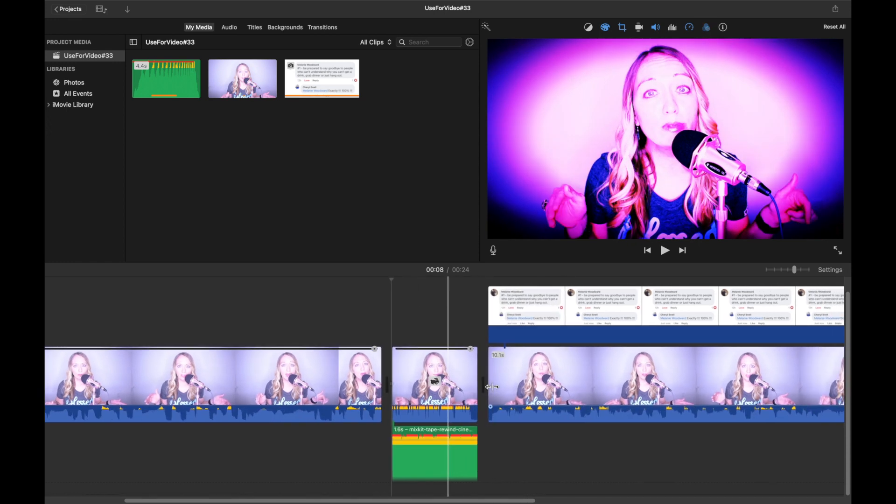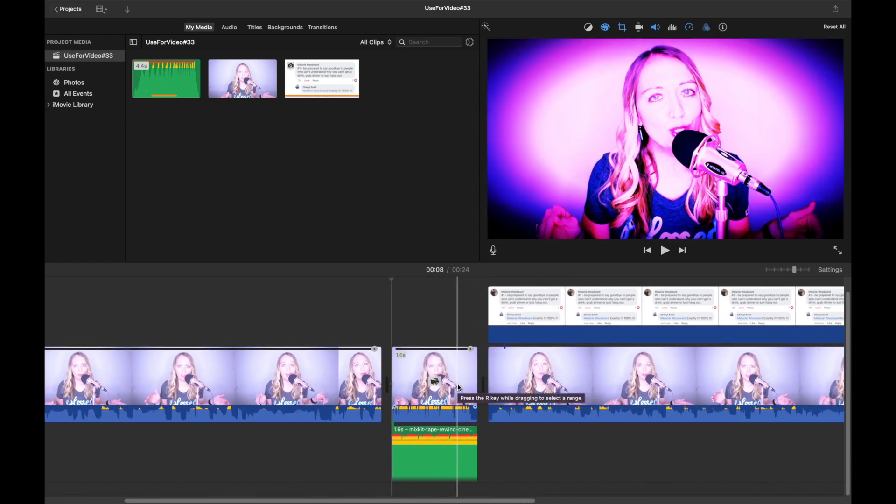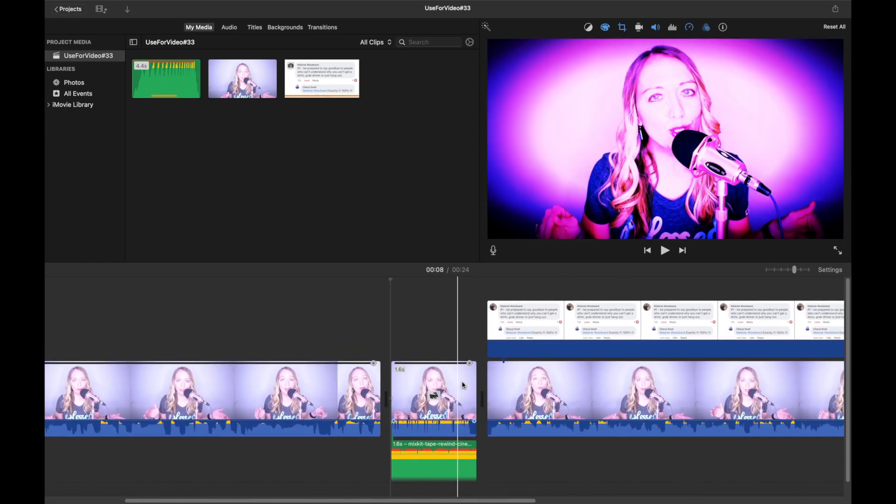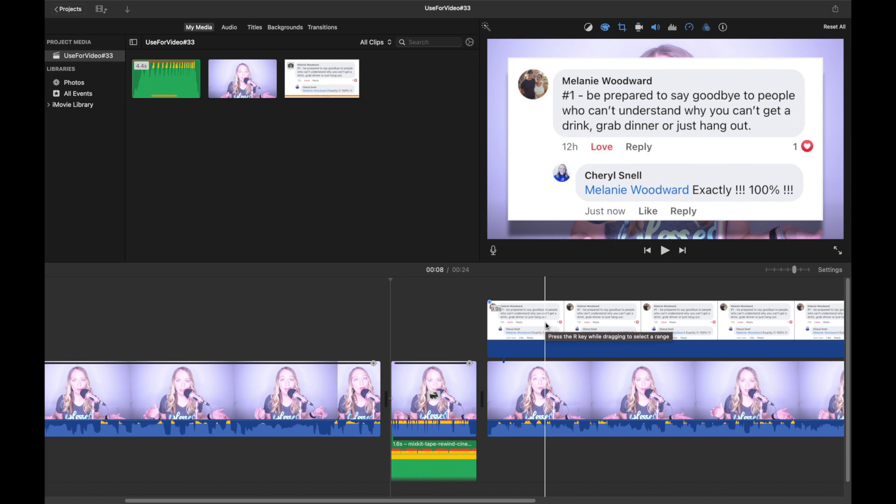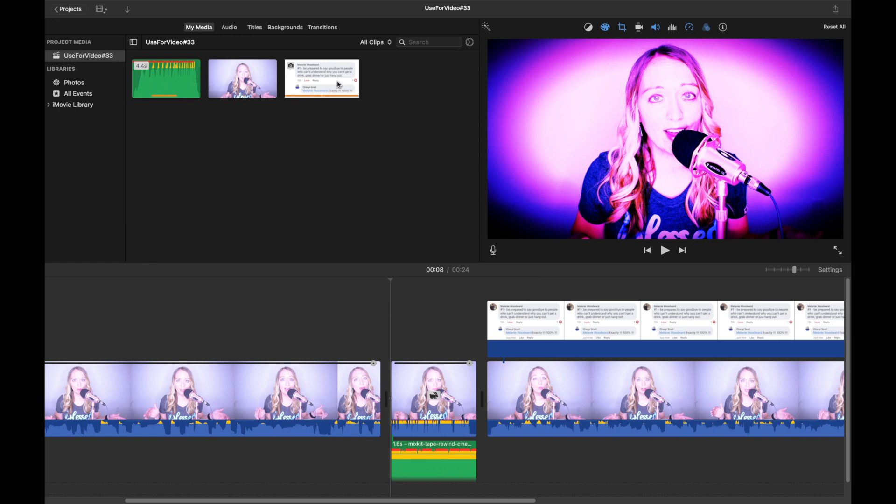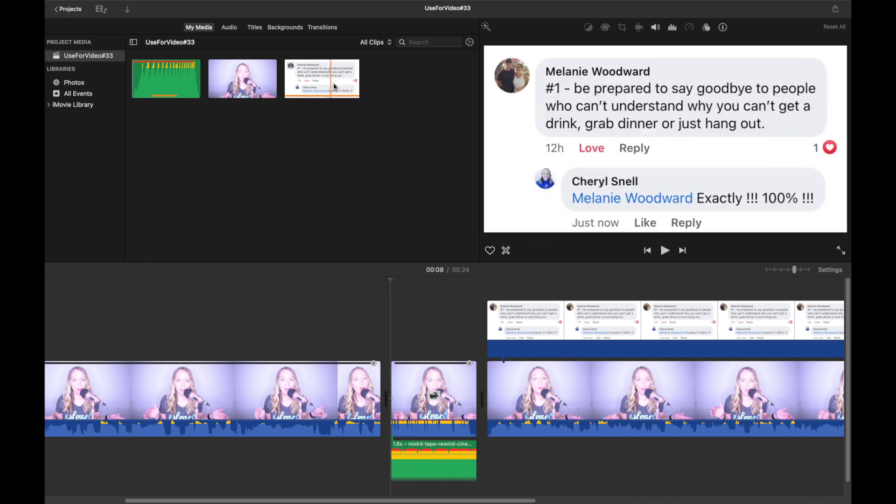Okay, so the last tip that I will show you, of course, is the overlays. How I did this is this right here is just a comment from Facebook. What I did was I took a screenshot, I cropped it, and then I airdropped it to my laptop and I imported it into iMovie.